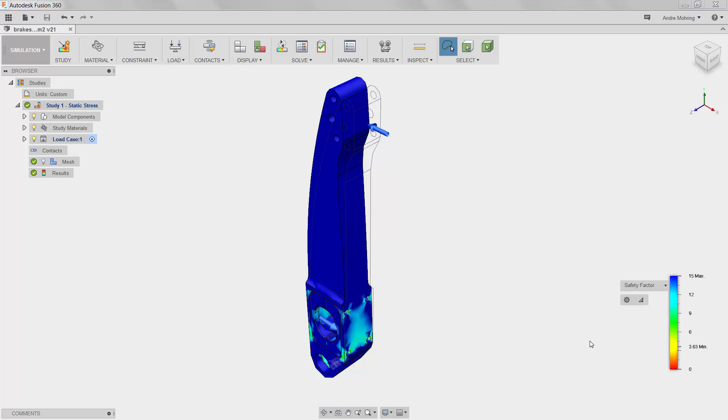When parts such as this are over-designed, they can have a large impact on the performance and sustainability of the larger systems to which they belong. A series of unnecessarily heavy car parts will result in a vehicle with poor fuel consumption and ultimately require more material to manufacture.